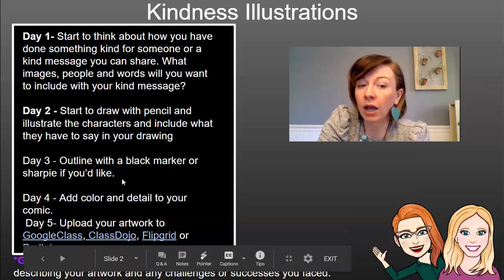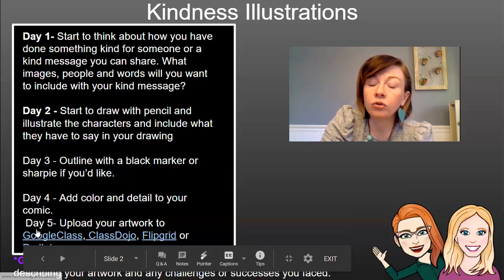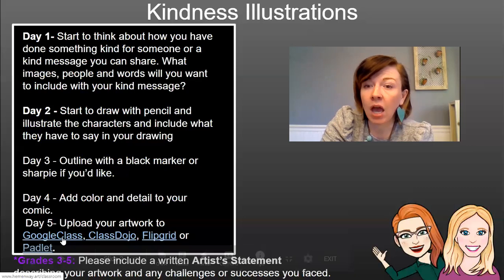Day three: outline with a black marker or Sharpie. Day four: add color and detail to your comic. Day five: upload your artwork to Google Classroom, Class Dojo, Flipgrid, or Padlet.